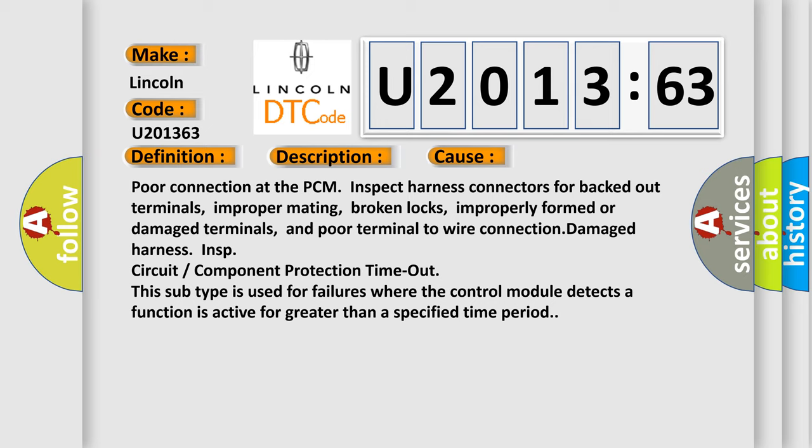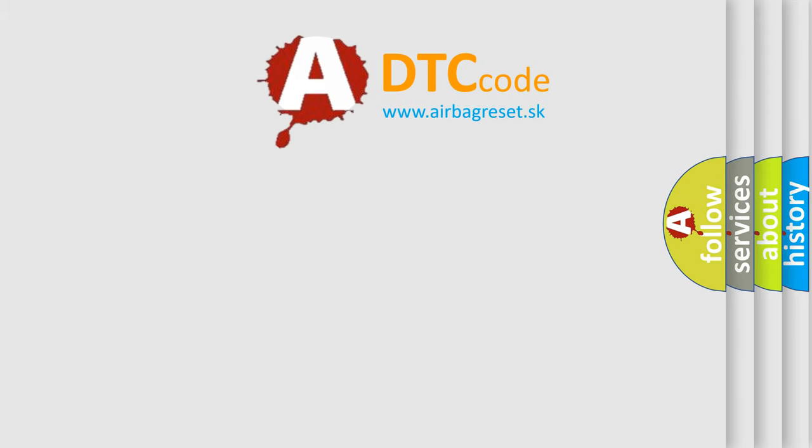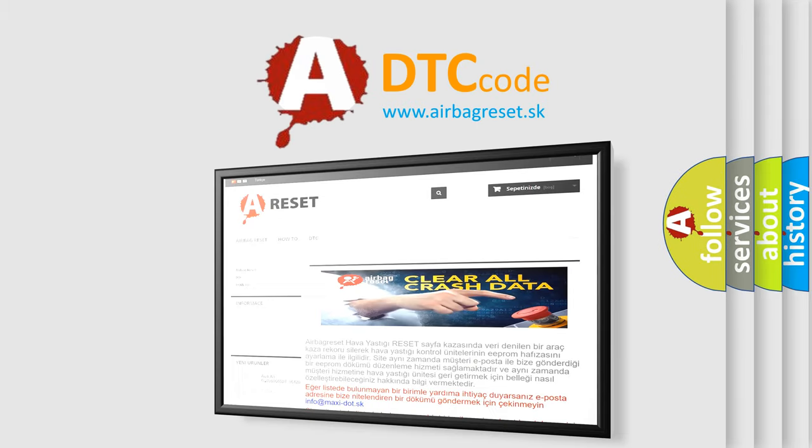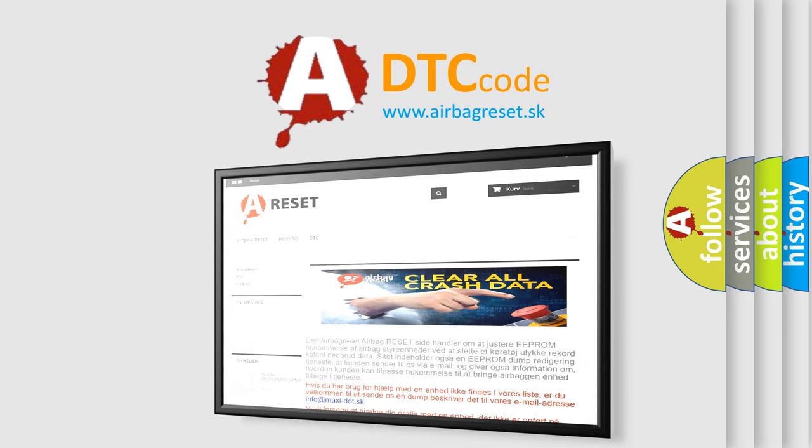The airbag reset website aims to provide information in 52 languages. Thank you for your attention and stay tuned for the next video.